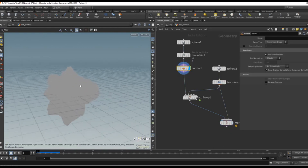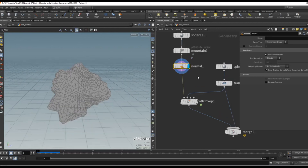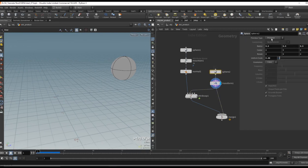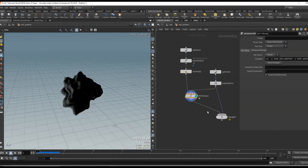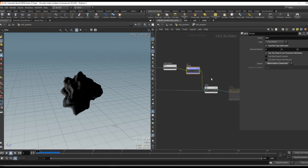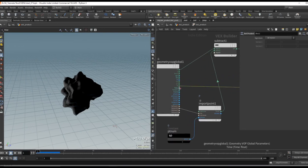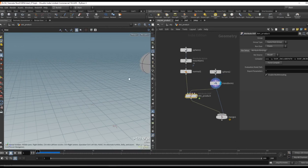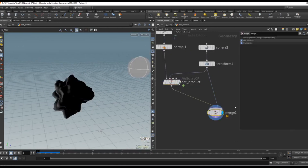In this example we have some geometry which is just a sphere that we add some noise to, and over to the right we have another sphere which is actually just one point — this sphere is set to type primitive so we don't have any polygons. Inside this attribute VOP, which I'll rename to 'dot product', we have our dot product operation. From this sphere we create a vector that points to each point on the geometry, which looks a little something like this.